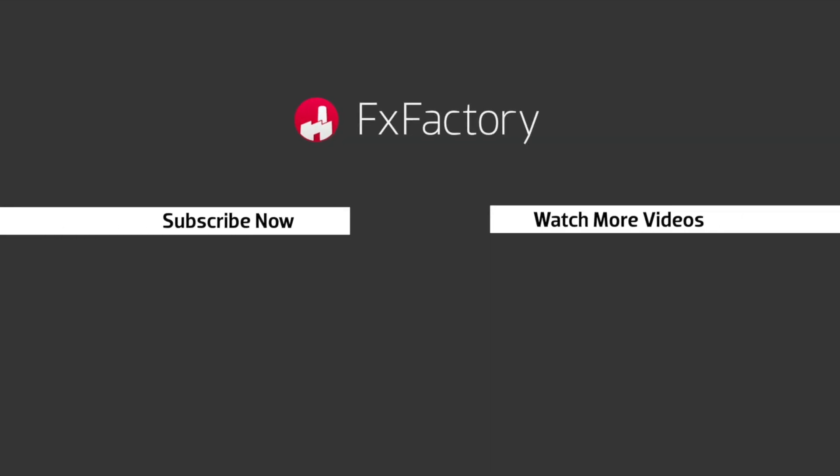Try out a wide range of great audio and visual effects at fxfactory.com.